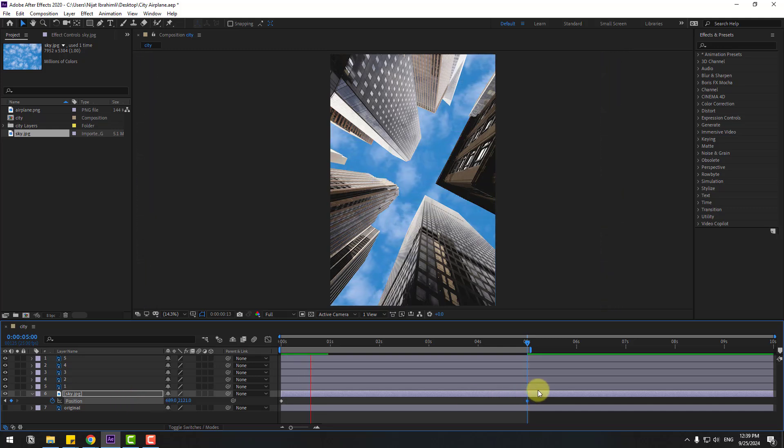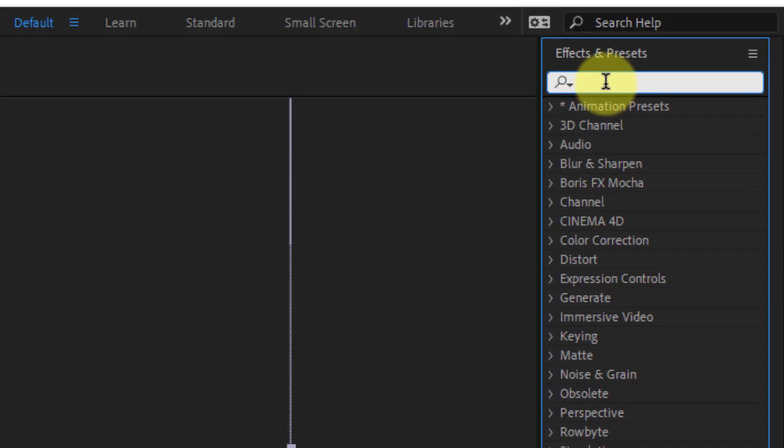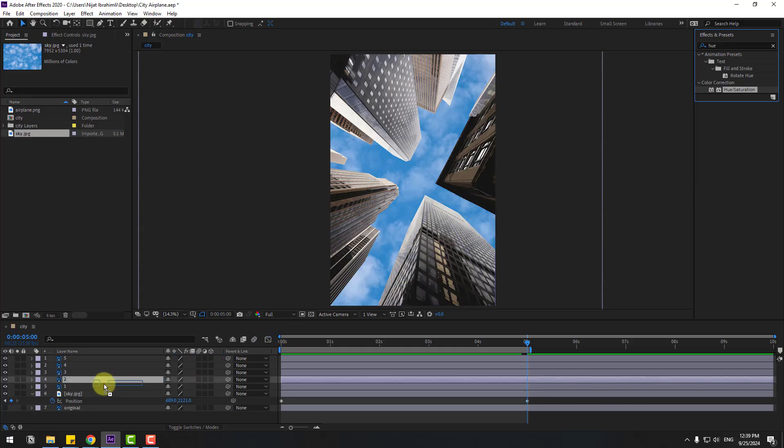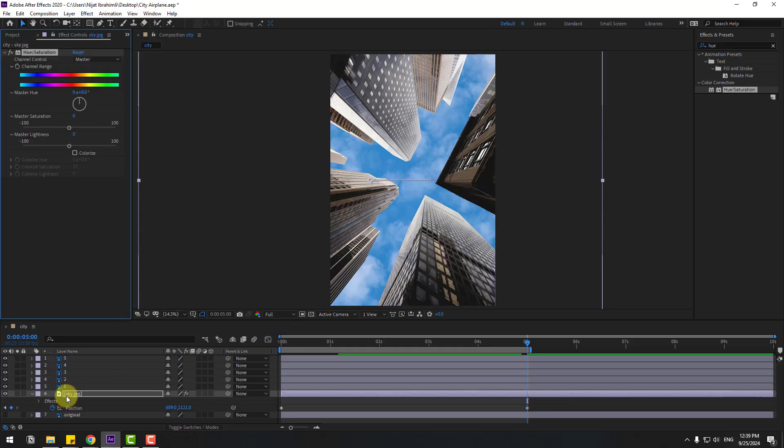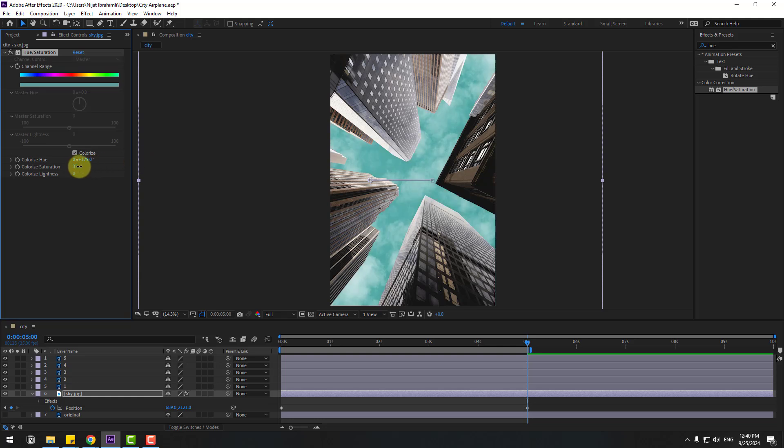In this time, go to effects, search hue saturation. Select hue saturation. Let's use it for the sky layer and click colorize. Let's search blue color. And let's adjust saturation like this and lightness.